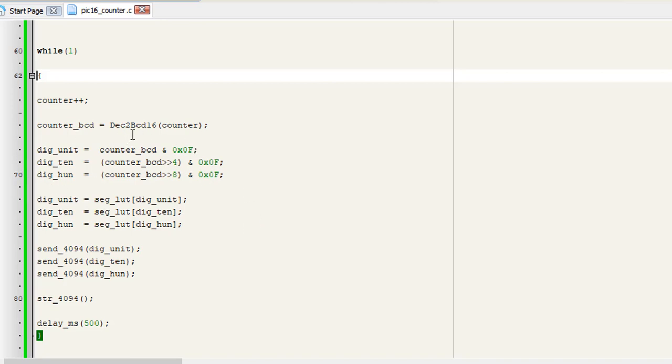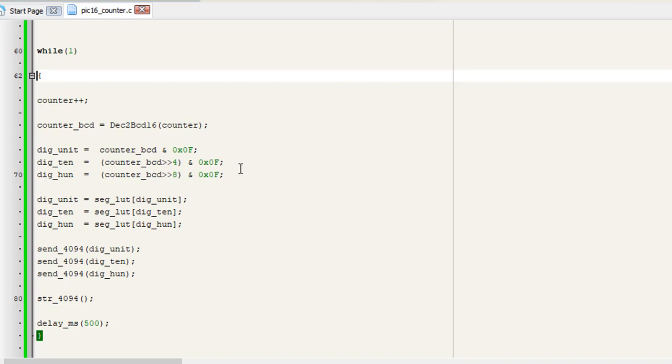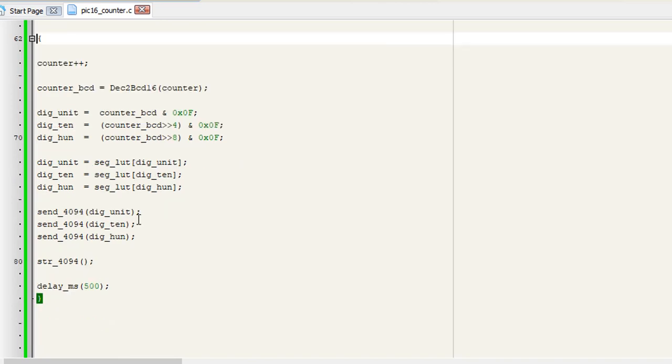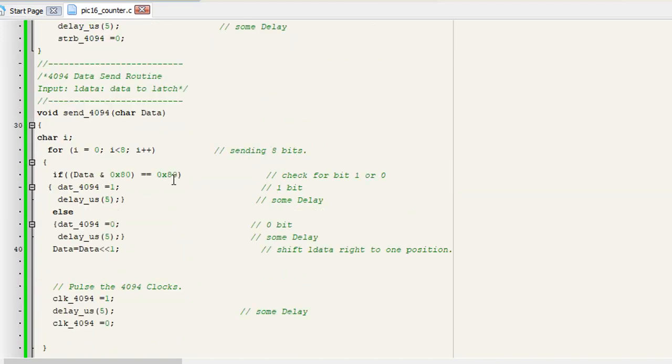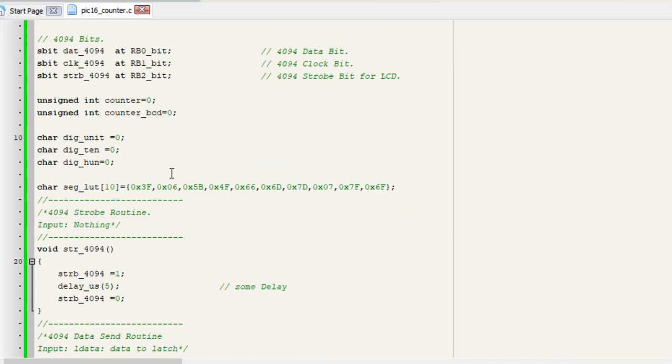You can see that I have used the Dec2Bcd16 library from MikroC that converts the decimal to BCD for my application. Then I separate the 4-bit BCDs from the main value of counter_BCD. After getting the values, I take the lookup table values from my 7-segment lookup table.